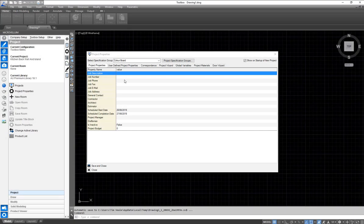Hey guys, it's Timur from Microvillum. In this video I'm going to show you how to draw a back wall of a kitchen along with an island unit.